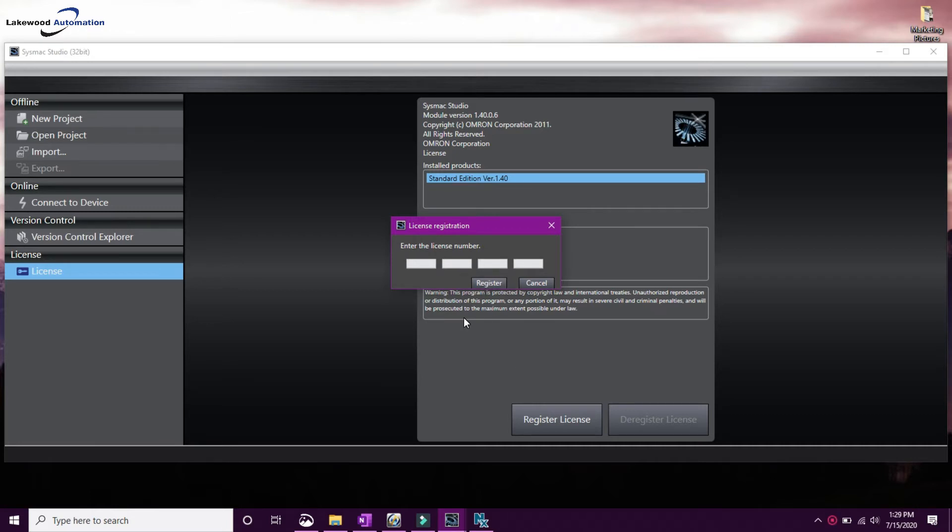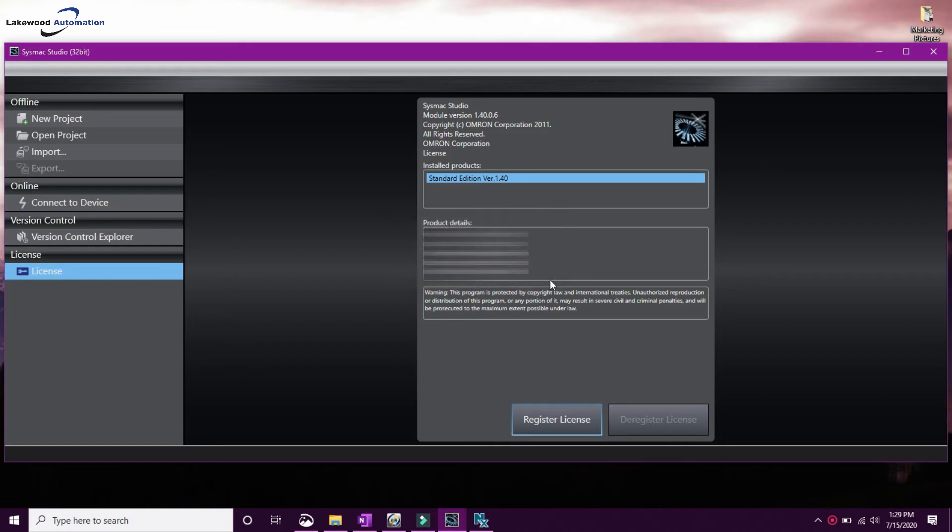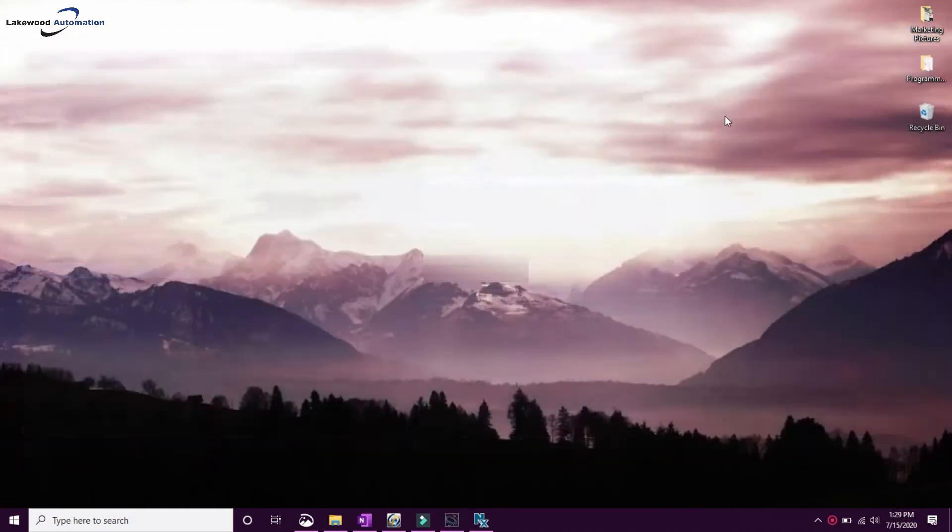This will take you to a website where you will be asked for your information and the license key. Once you're done, you can go ahead and close out of this, and we're going to find the auto-update utility.